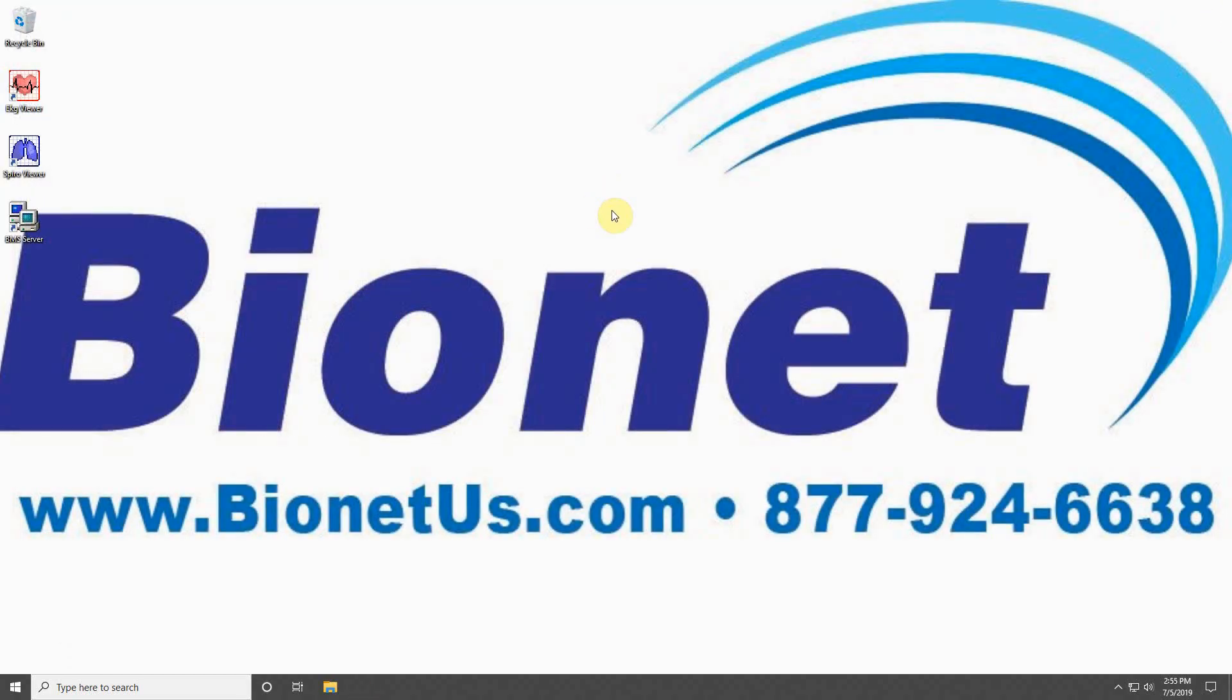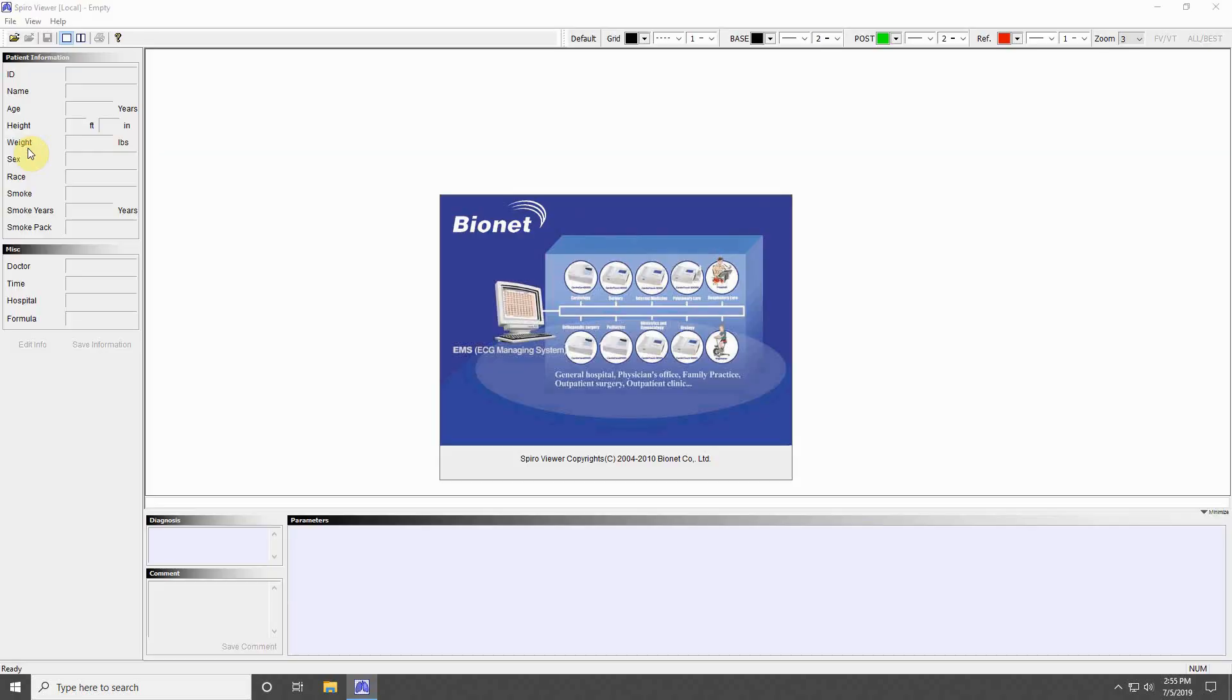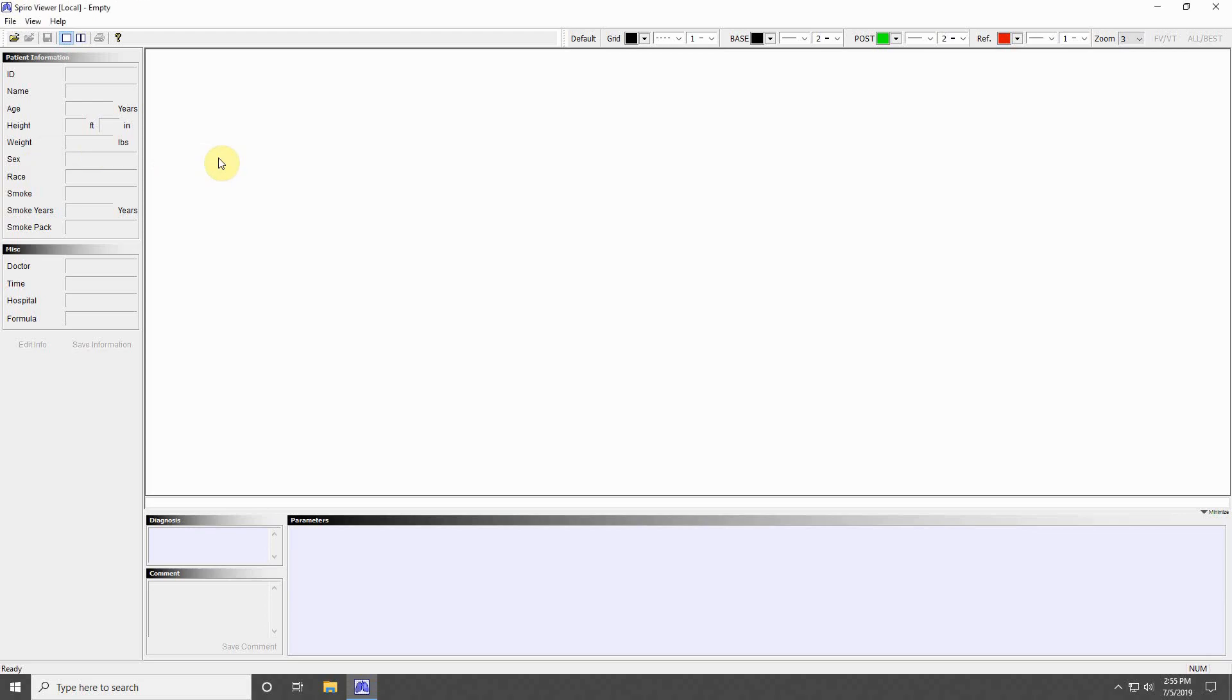The final program that is included with BMS Plus is the SPIRA Viewer program. Once again, this program can be launched by double-clicking the desktop icon, or launching it from the BMS server list. This program will look very similar to the ECG Viewer program, but with a few small differences.